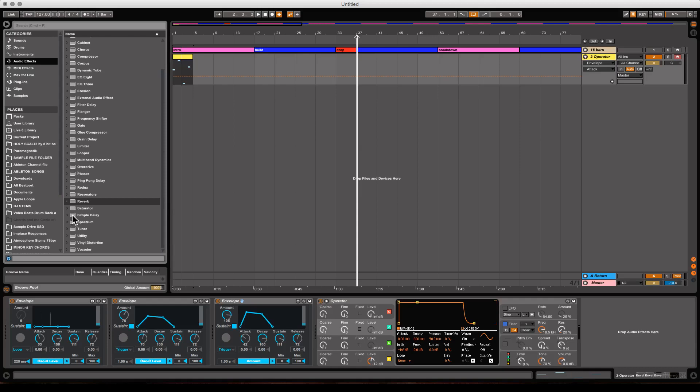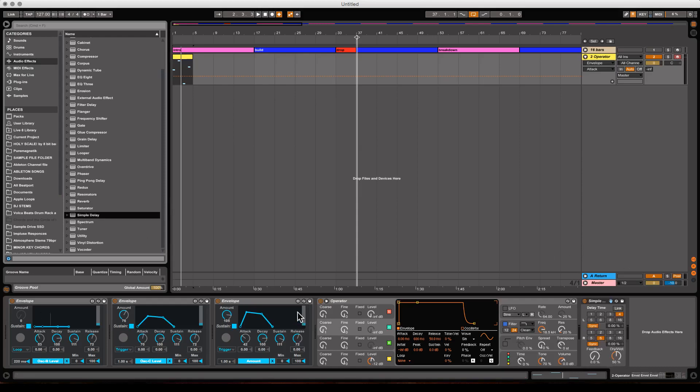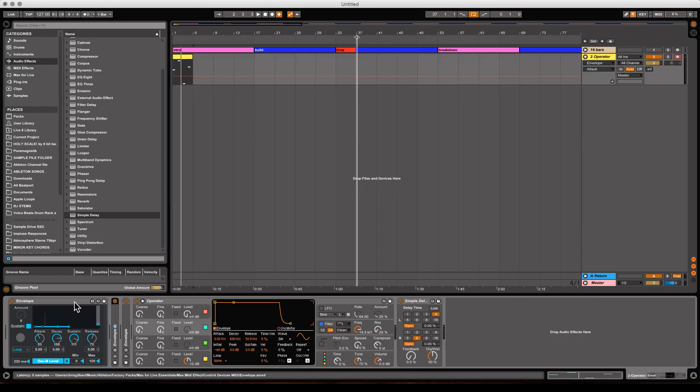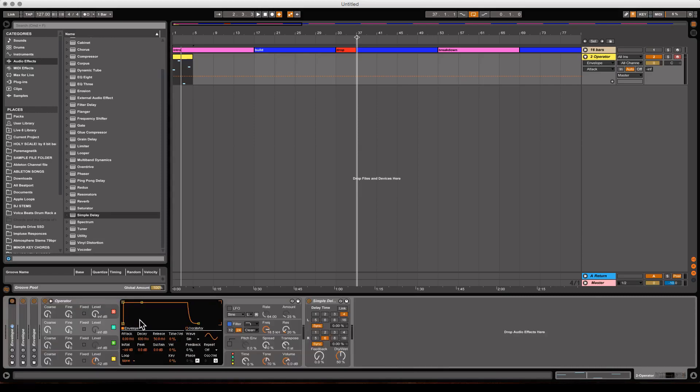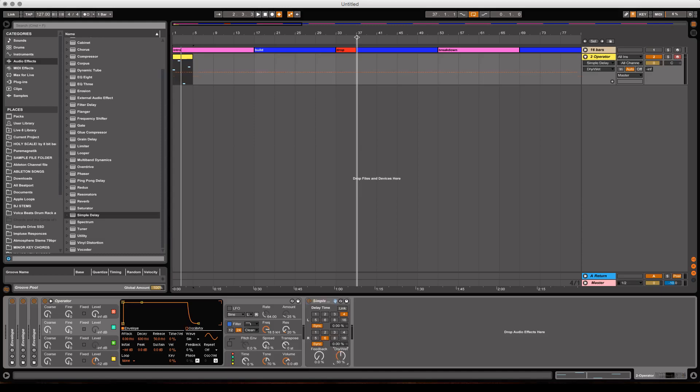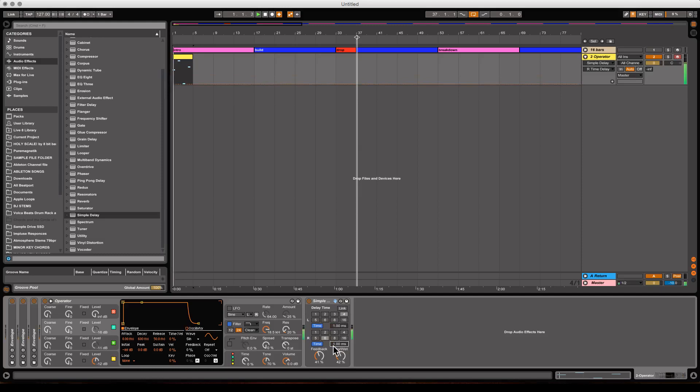We're going to grab a simple delay. Put it down here. I'm going to minimize these envelope effects we've already used to get some real estate here. Right-click on the simple delay top, and I'm going to change it to repitch. So the delay time will actually repitch the sound as it's the faster time, the higher it'll go up in pitch. You slow the time down, it'll go down. About 40% dry-wet feedback. Same, about 40%. Turn the sync off, so we're dealing in milliseconds. And turn the link off so I can control the right and the left independently. Turn down to one second. Let's play it.